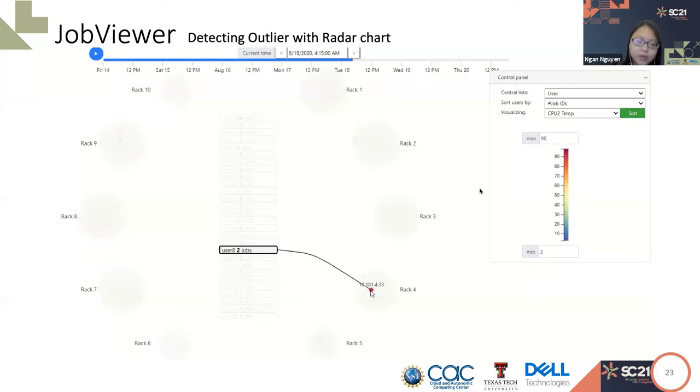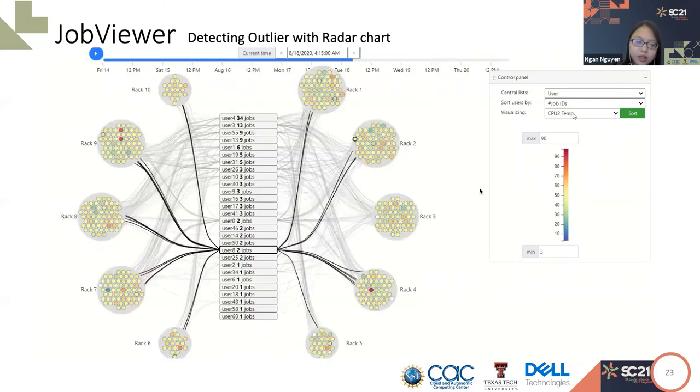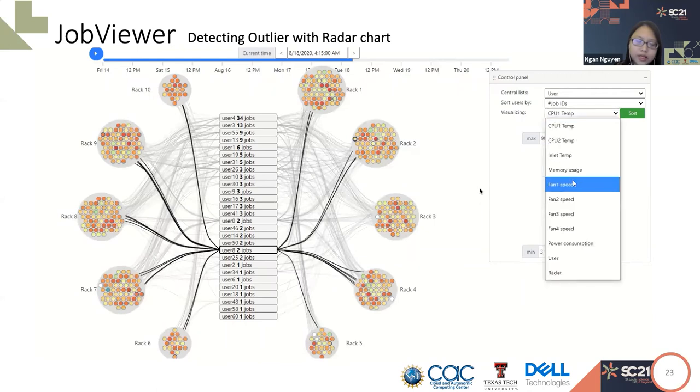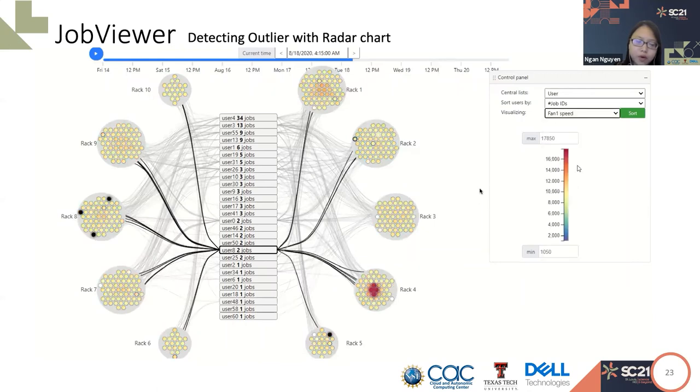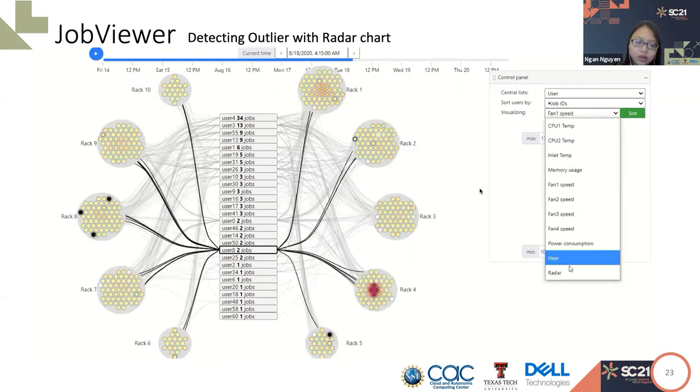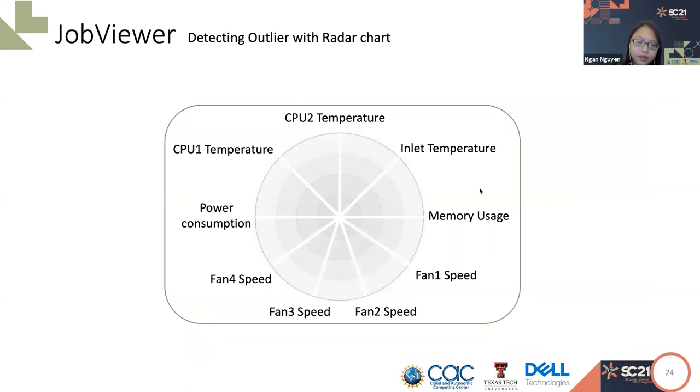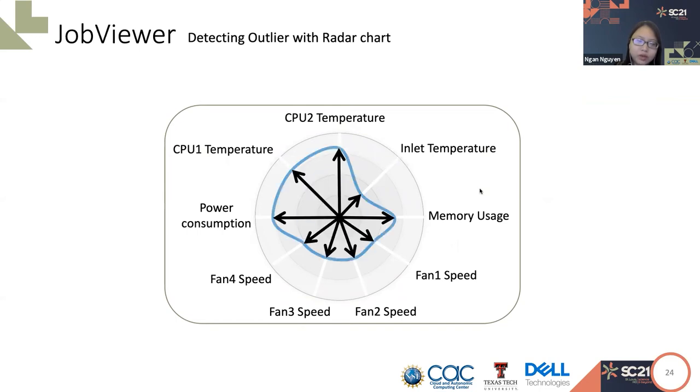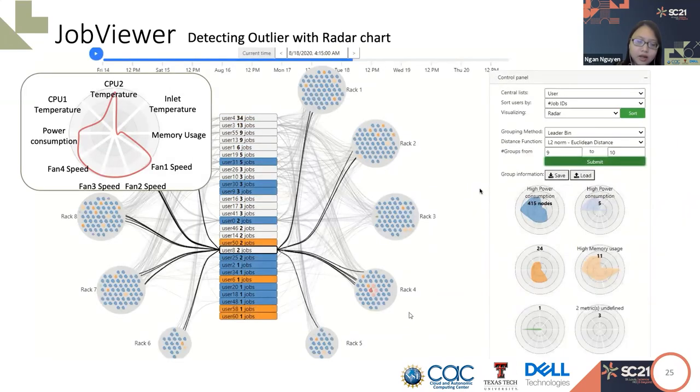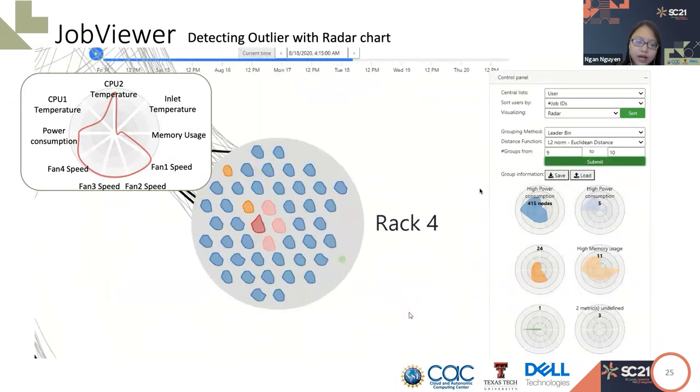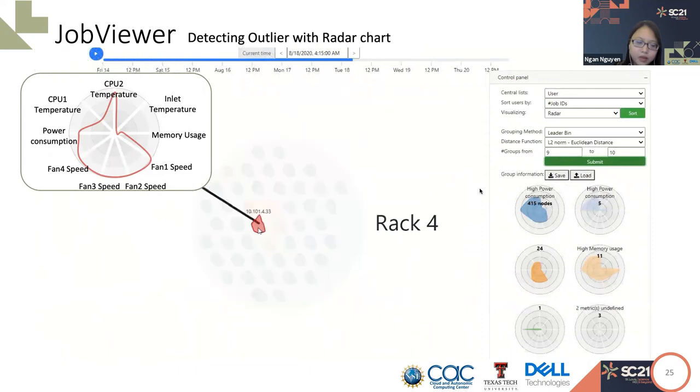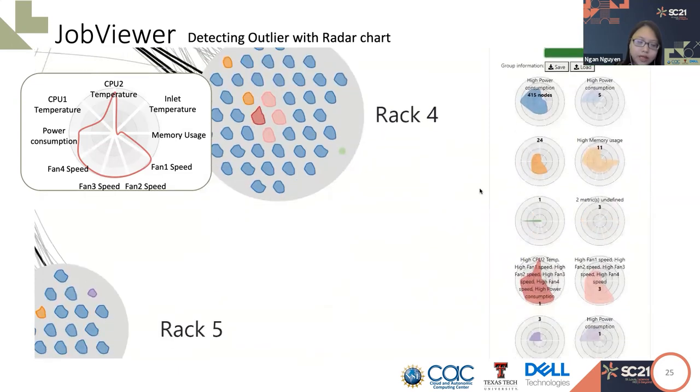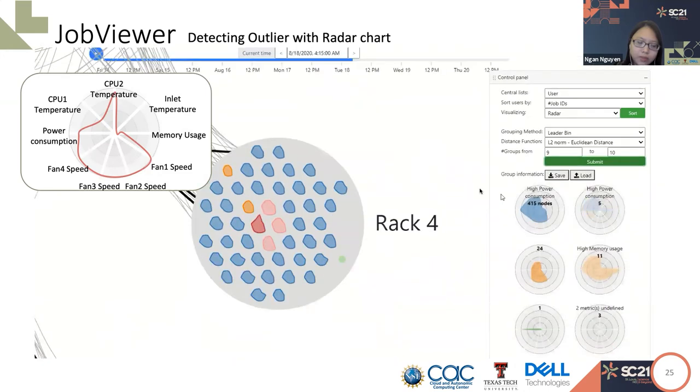At this time, instead of switching between metrics to analyze if three of the nodes are heating up due to node 33 or not, the job viewer provides the option to show all the metrics at the same time with the radar chart. Each metric shows as the axis in the radar chart. We have the distinguished radar chart for the data. After the clustering algorithm, the outlier will stand out. Node 33 has the distinguished radar chart. From here, we can jump to the conclusion that the other compute has heating up and raised the fan speed due to the high CPU2 temperature at node 33.